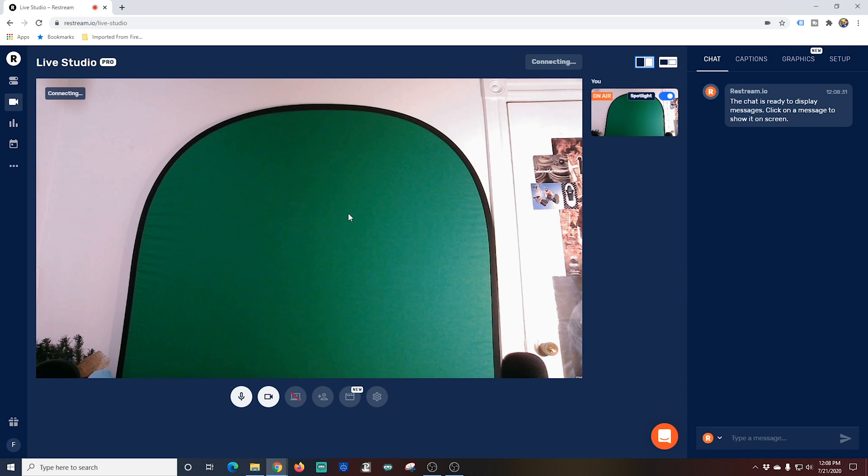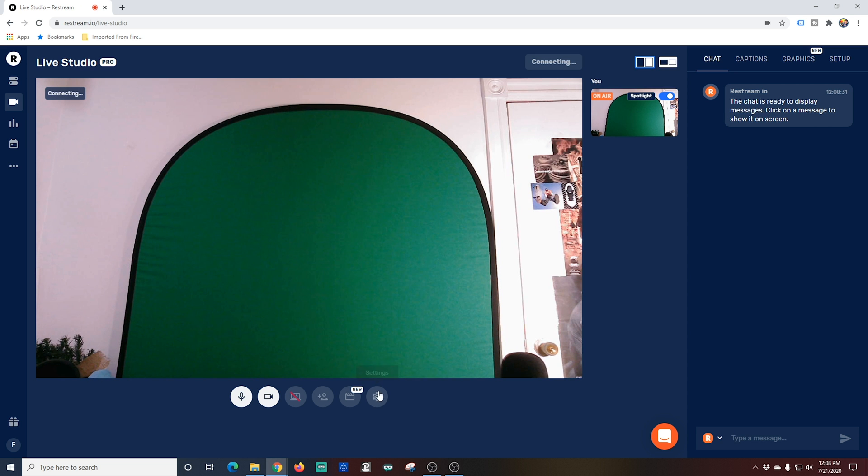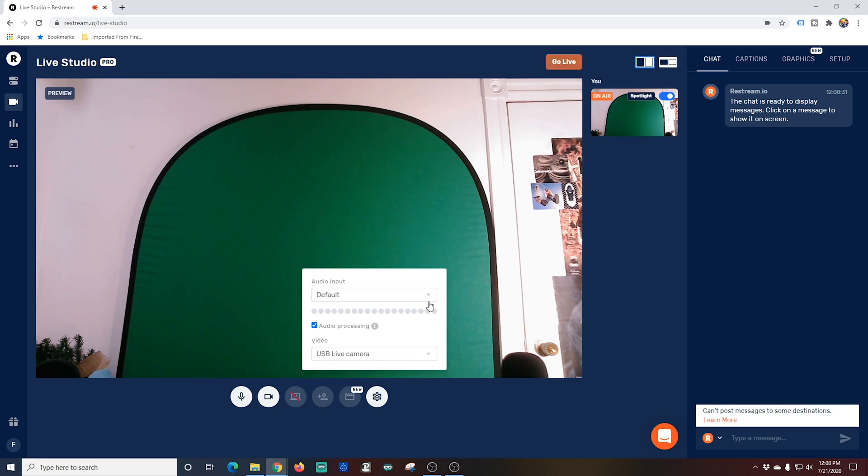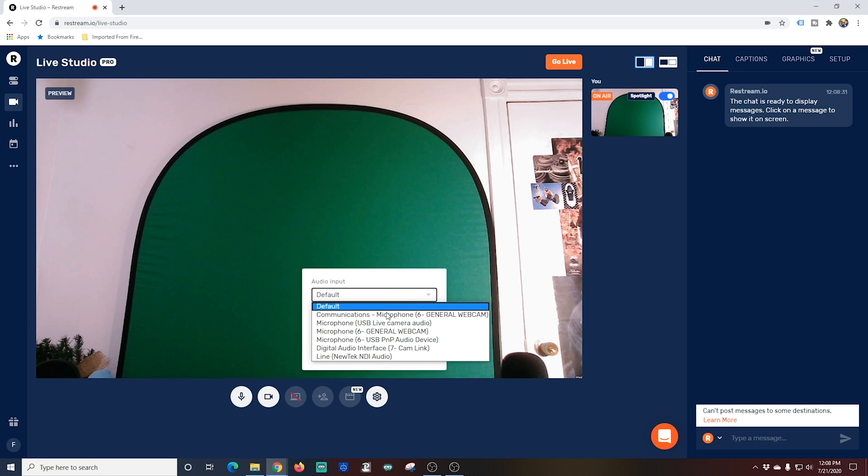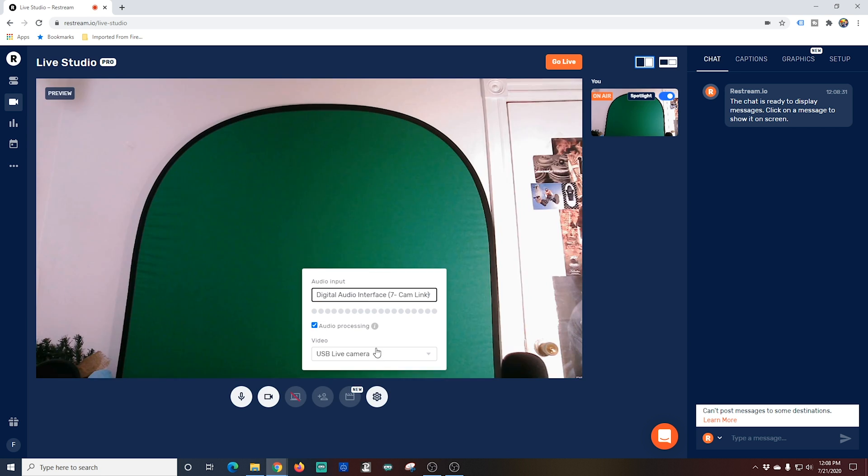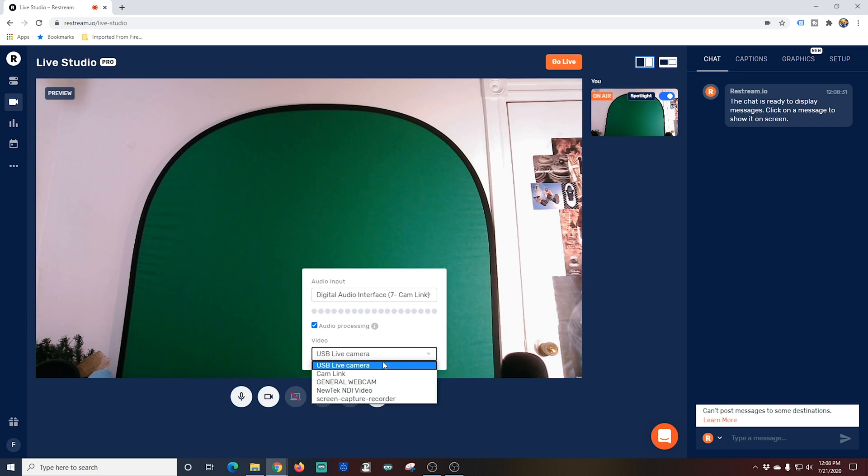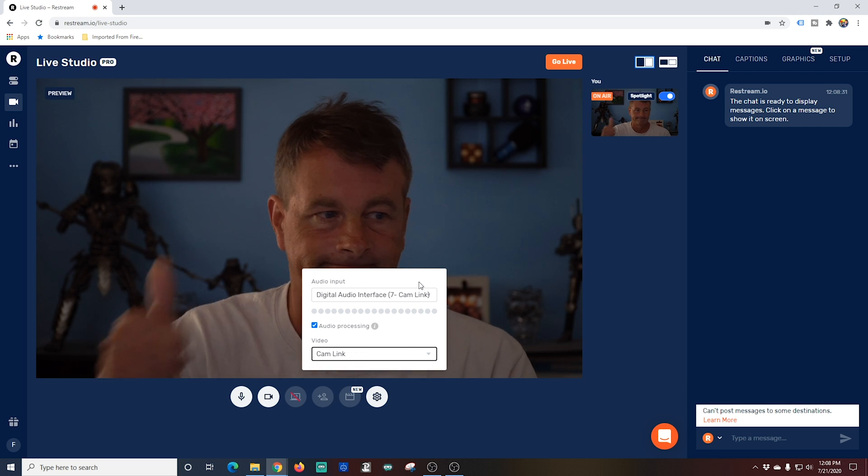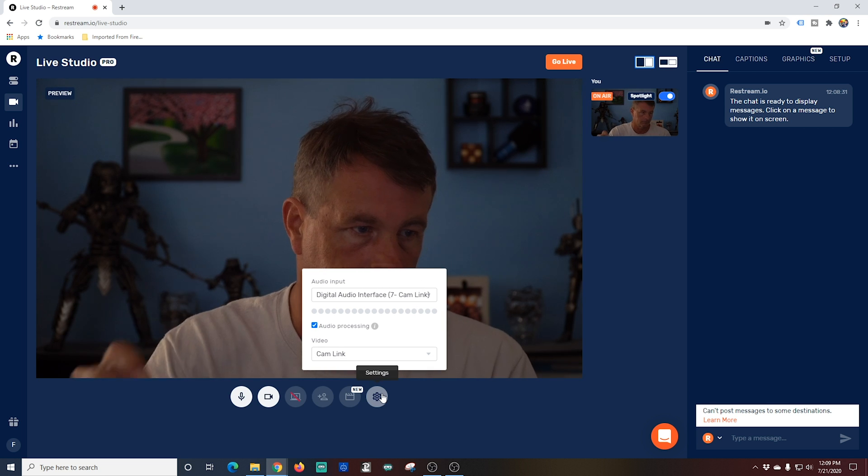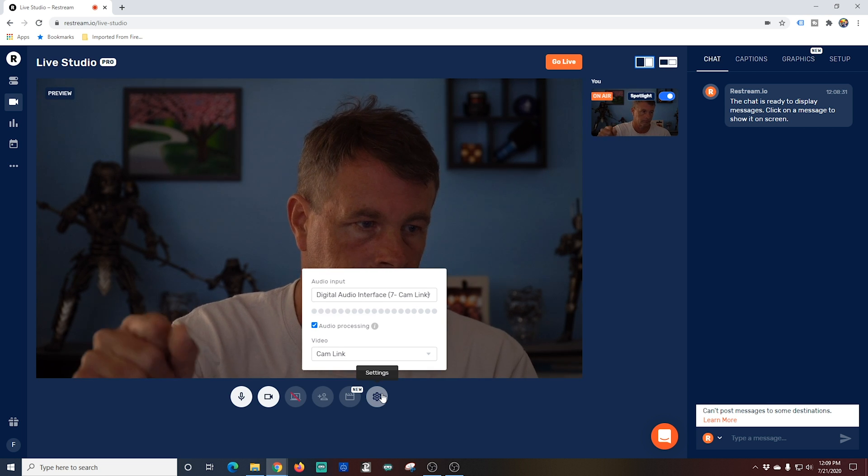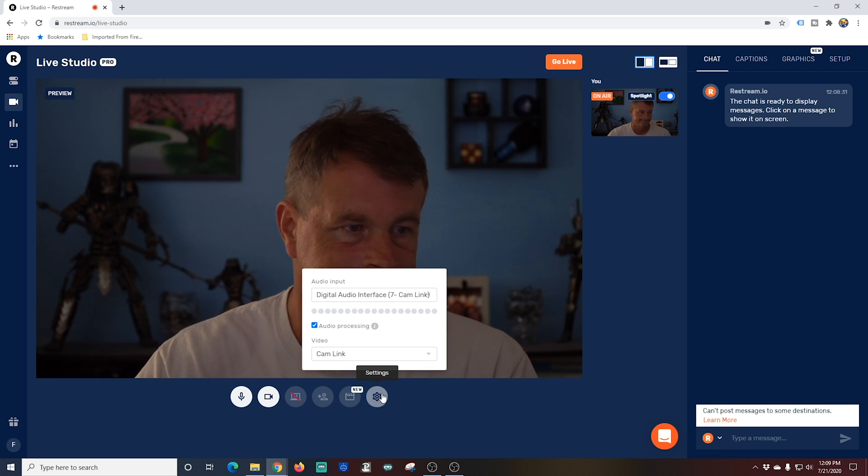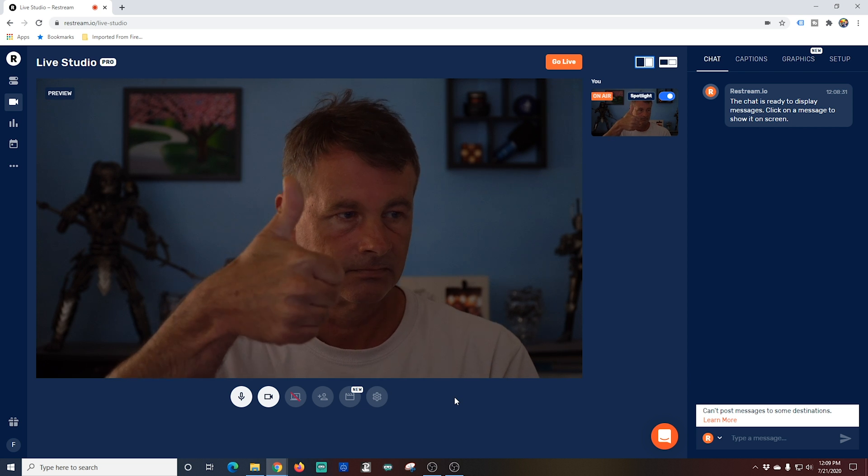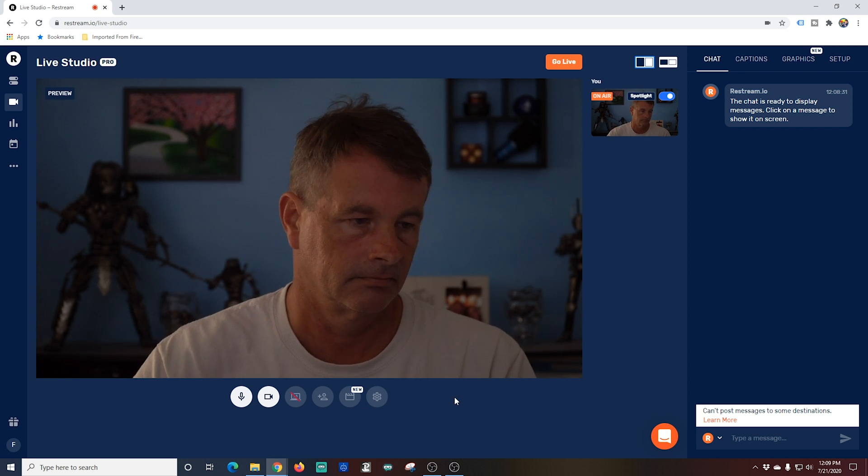And then it's going to ask for our camera. I'm going to go to settings because I want to tell it what camera I want to use. I'm going to select the audio from my DSLR and then I'm going to select my cam link which is my DSLR. And you can see my audio works and my picture looks pretty good. So we're in good shape here.